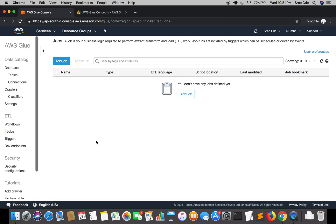Coming to Jobs — a job is the business logic that we want to implement to extract and then transform the data using Python or Scala scripts, and then load the data back into a centralized database. Job runs are initiated by triggers and it also allows you to customize the script using a graph-based interface. When you add a job and finish configuring all the settings, at the end it allows you to edit the script that is generated by AWS Glue itself. It's not necessary that you use the generated script — you can also define your own custom script.